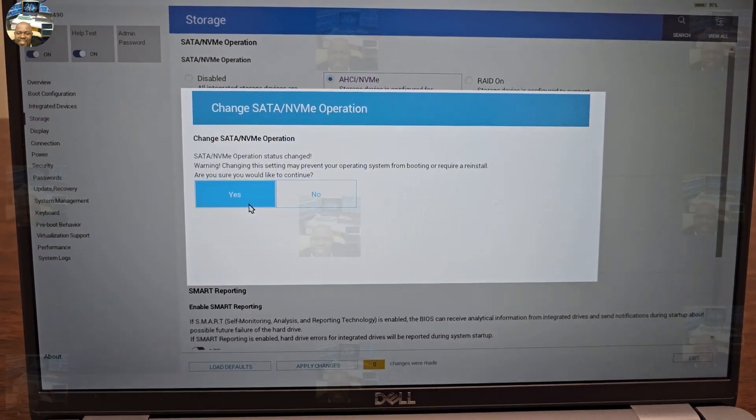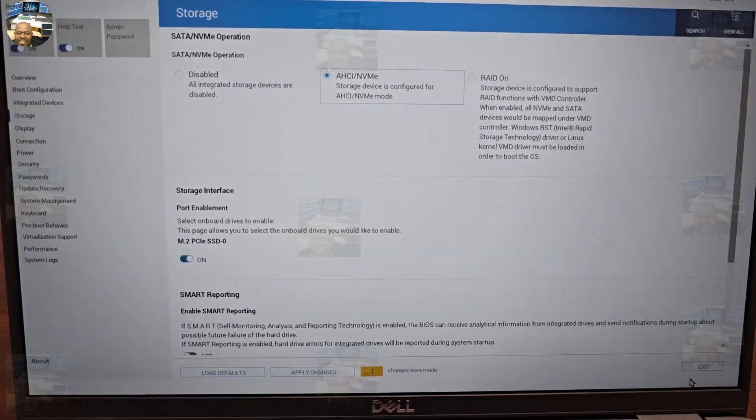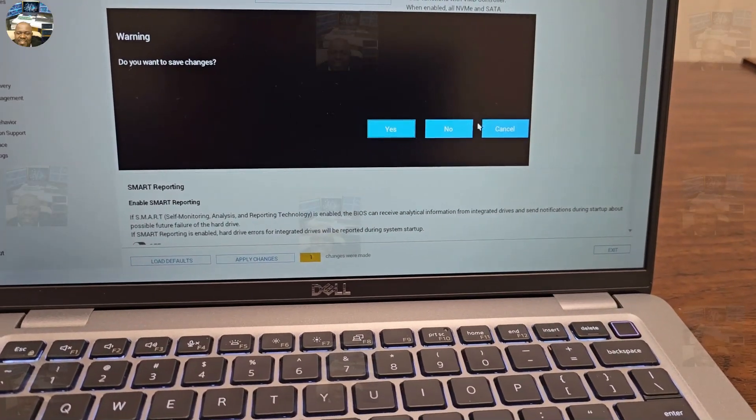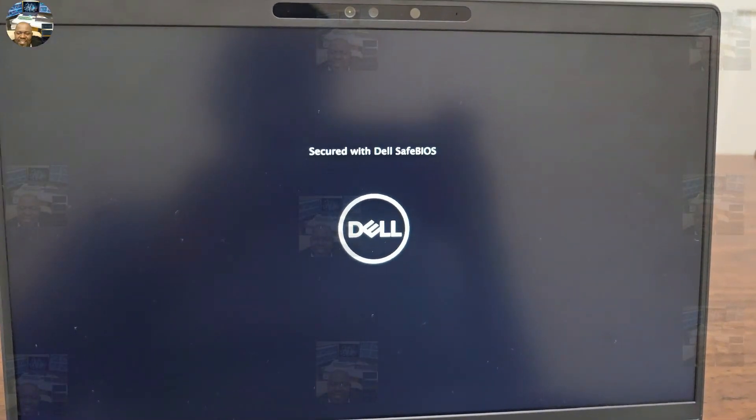We're gonna select that, say yes to that. We're going to exit. All right, say yes to that again. We're gonna get it fixed.